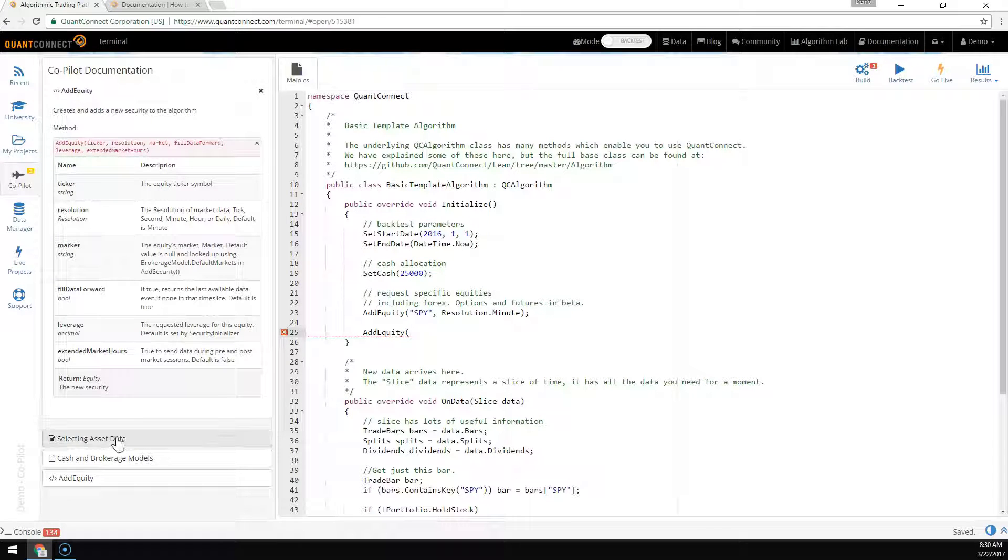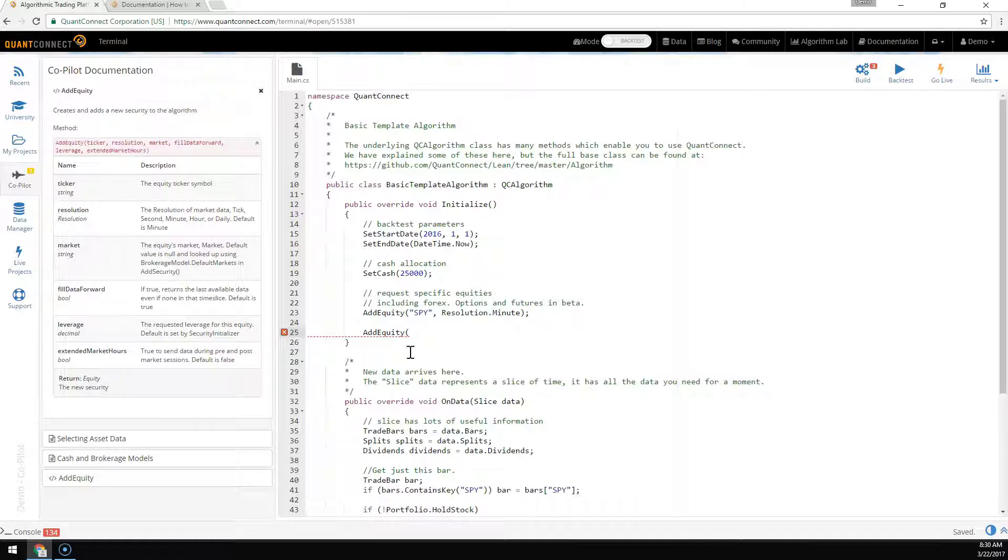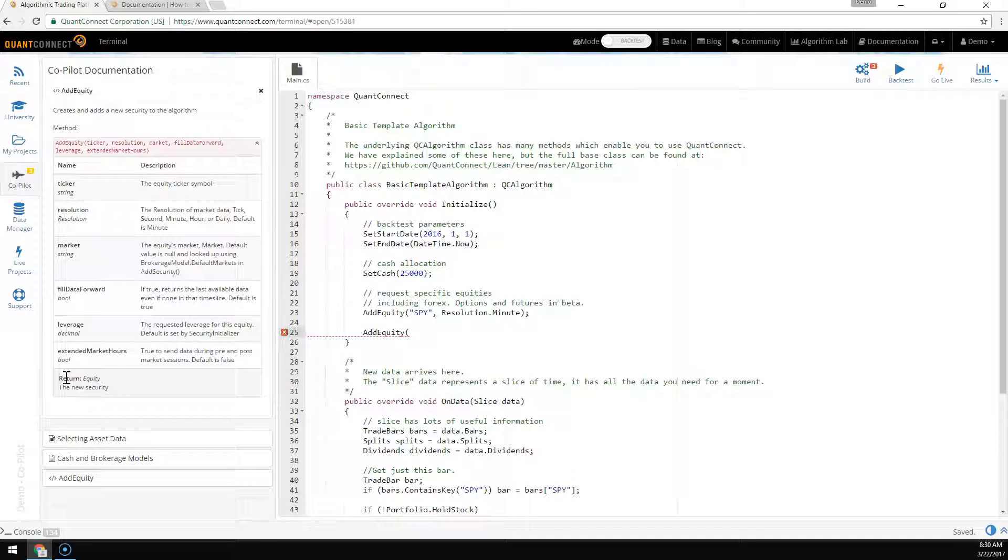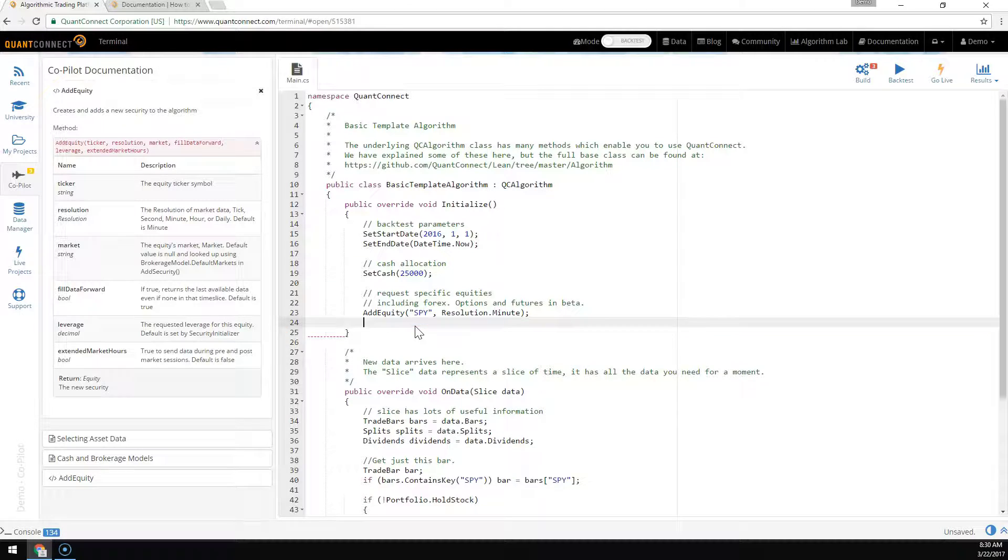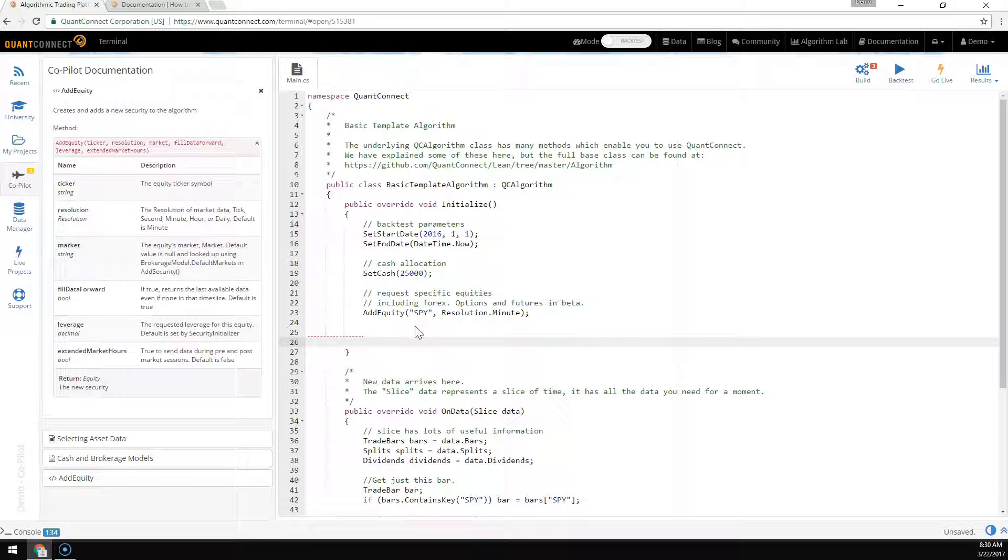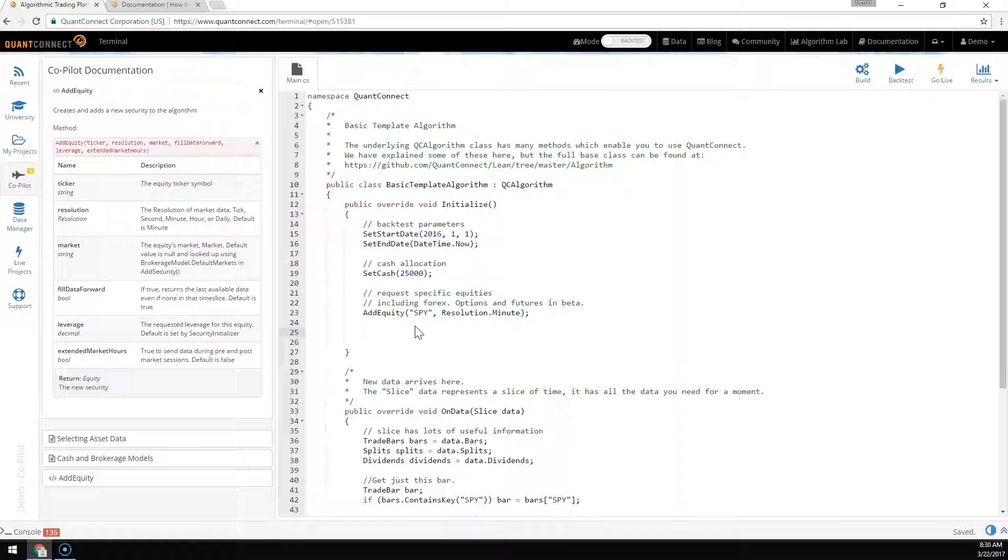You can see that it returns a new equity type. In addition, this helps when you don't actually know the sub-properties, for example with indicators.